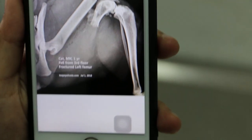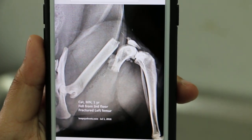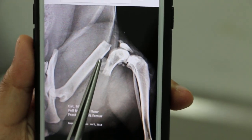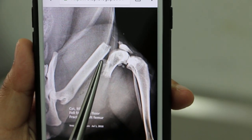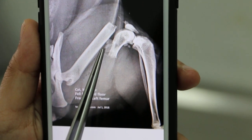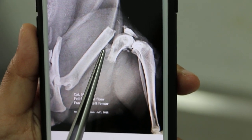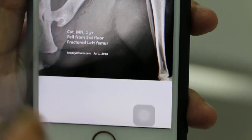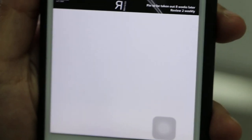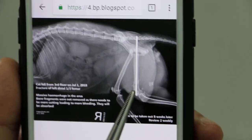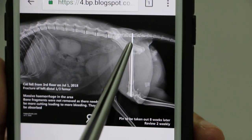Now we look at the ventral-dorsal view. You can see the fracture is a spiral fracture. There are some fragments lying around. We don't remove the fragments during surgery as they dissolve by themselves — removal would cause more bleeding. Now we look at the third x-ray, which shows that the pin was inserted 8 days ago.